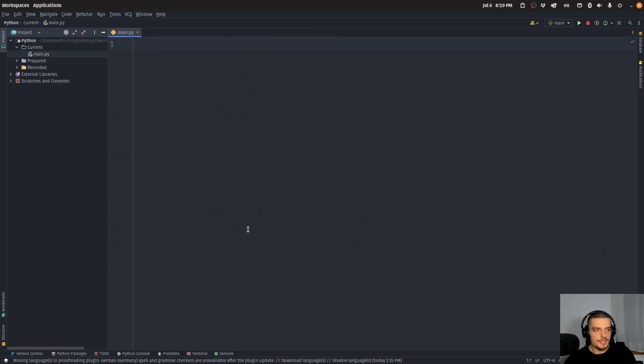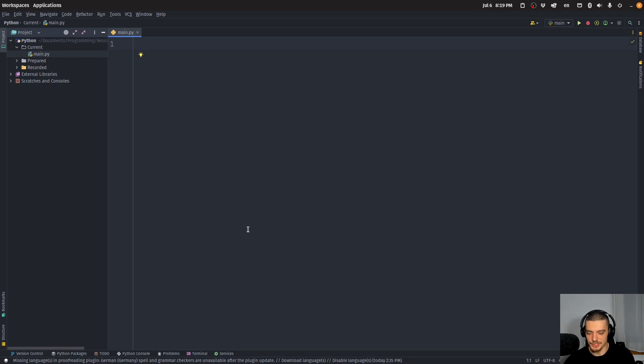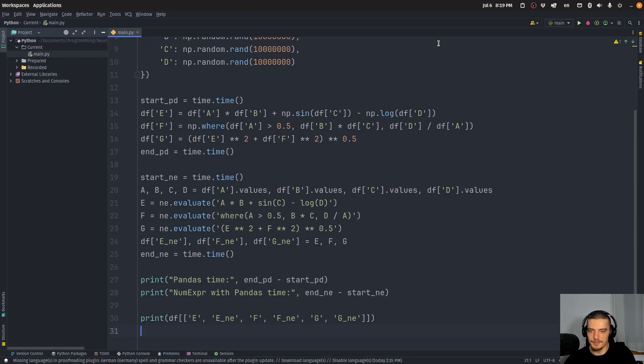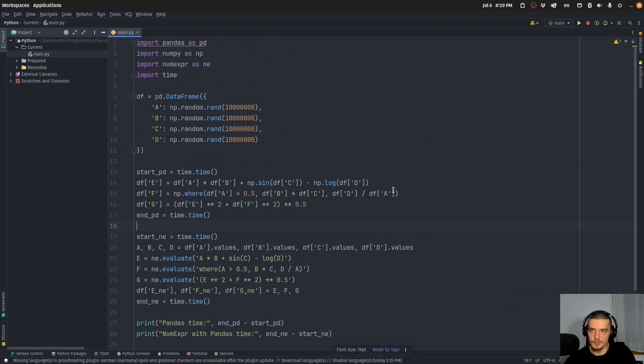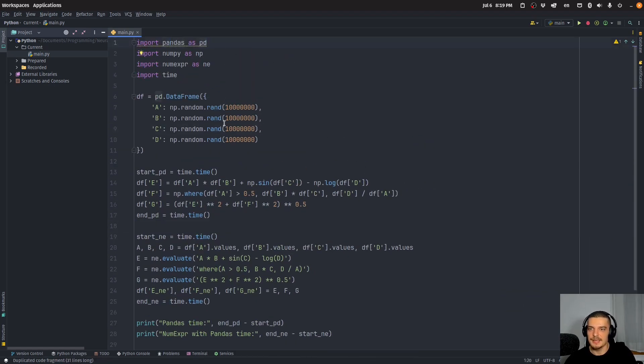Now we can do the same thing here in pandas. For this, I want to show you another code sample. But instead of typing it from scratch, I'm going to just copy paste it so I don't waste too much time here typing all of this.